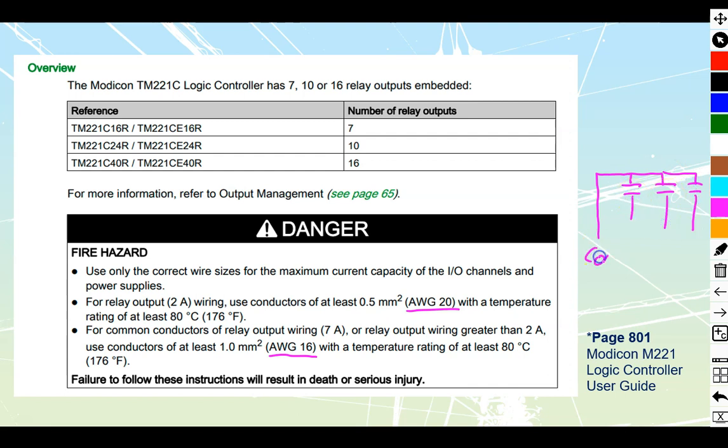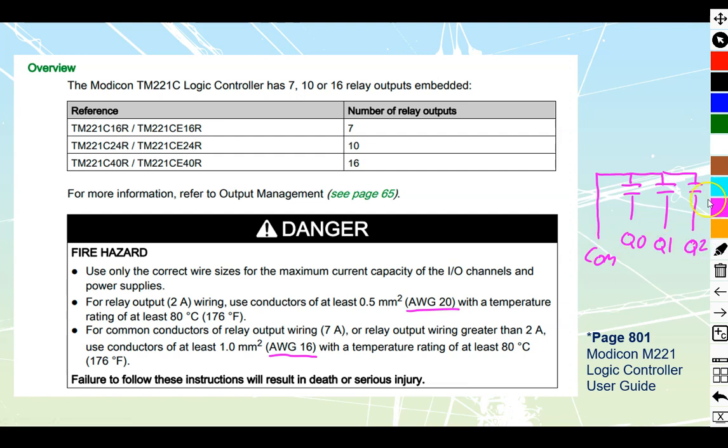This is going to be labeled as common. This will be Q0, Q1 and Q2 that are all going to be off of there. So this common over here that they're talking about, we should be wiring that one with a minimum of AWG-16 suitable for 7 amps.